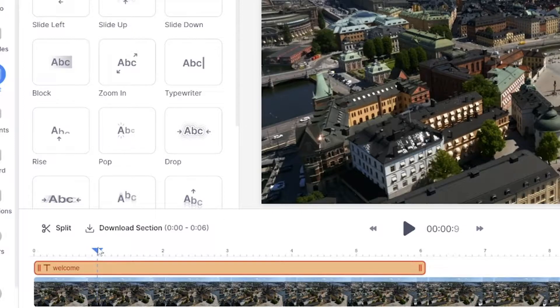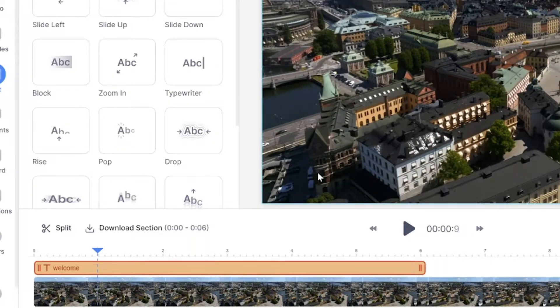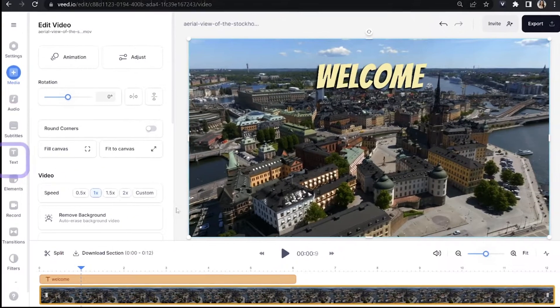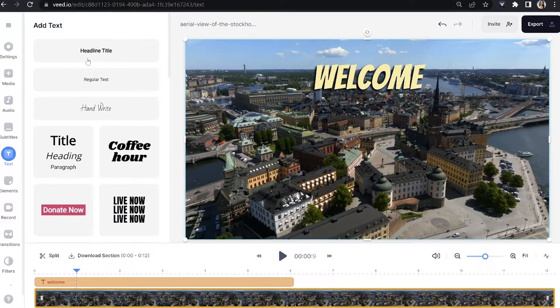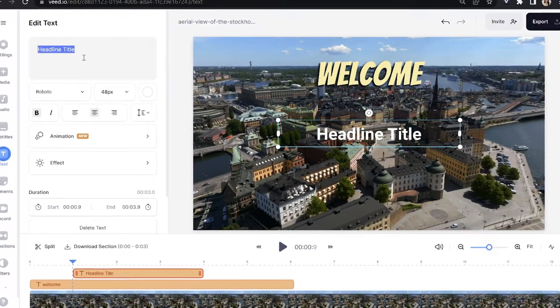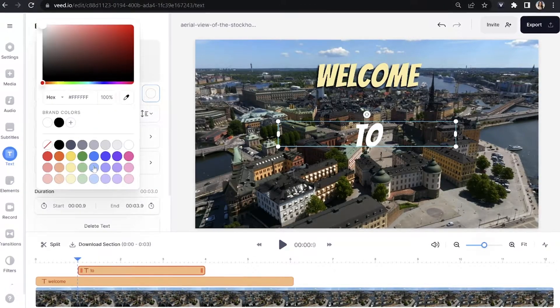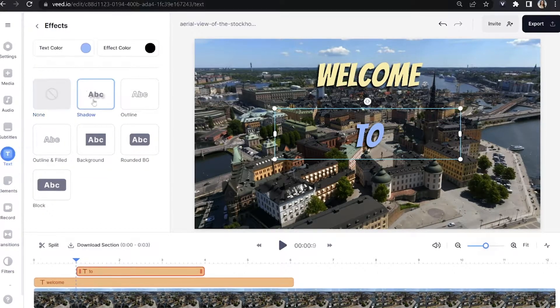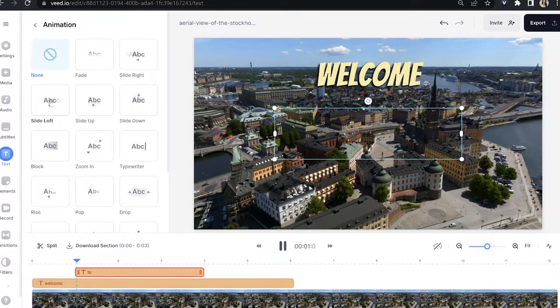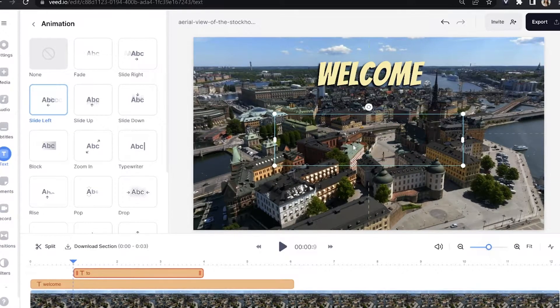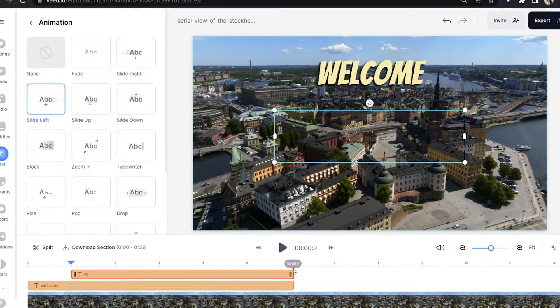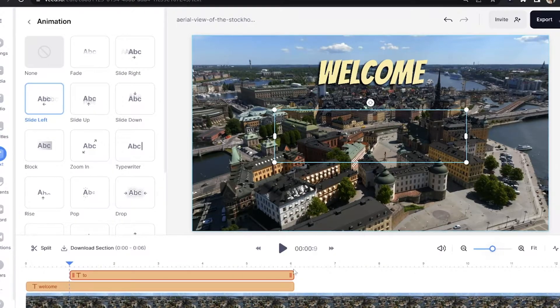Now we're going to move our playhead over in the timeline and add our next piece of text to animate. Move it slightly over, then click on your video and repeat the same steps: click 'Text' in the toolbar, click 'Headline Title', type out your text, and choose your font — you can opt for a different font this time if you like. Then choose your color, the effect, and this time I'm going to opt for a different animation. Reposition it on screen and drag the text bar in the timeline to extend how long it stays on screen.